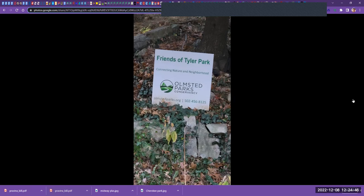And now they have a Friends of Tyler Park and you all can go online and take a look at what they're all doing.